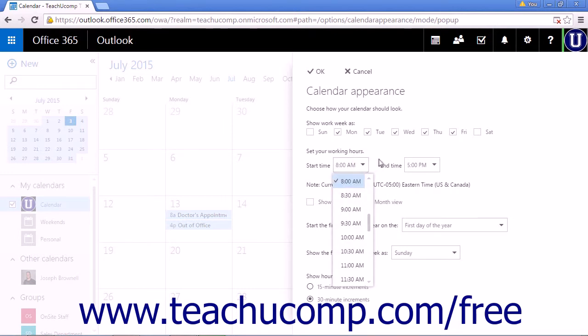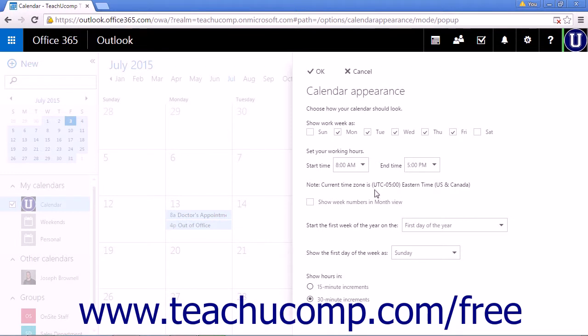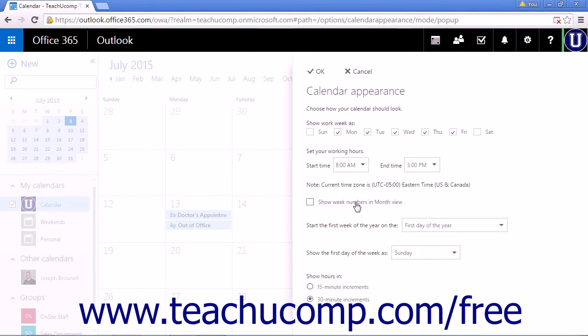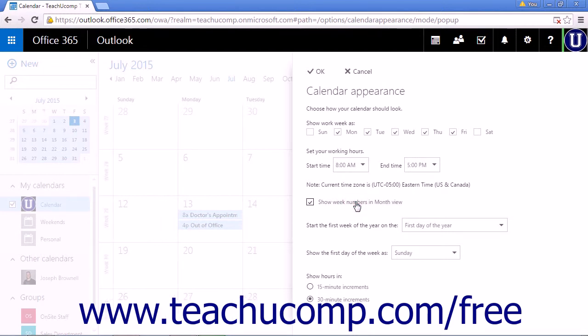There will be a note below the Working Hours setting telling you the current time zone you are in. Check the Show Week Numbers and Month view to show what week you are in for that month.